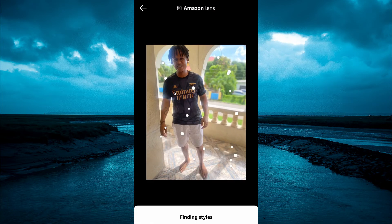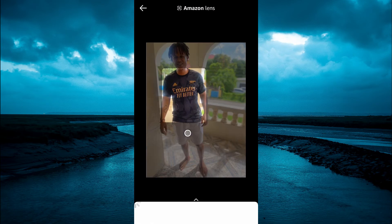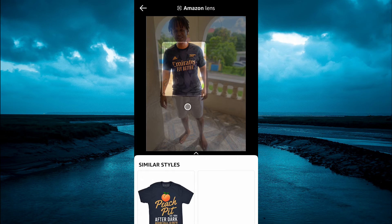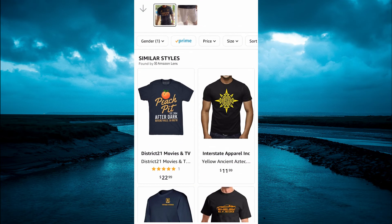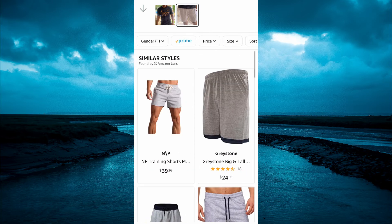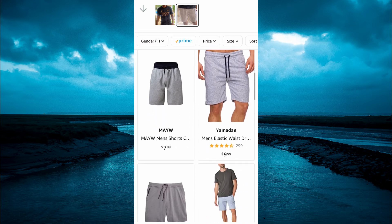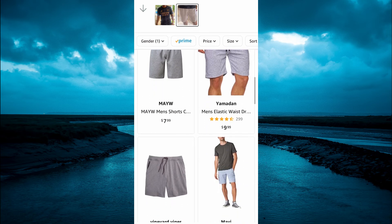For example, here you can see the Amazon lens is working and you can see it showing similar t-shirts. And also, if I were to tap on the shorts, you can see it's showing similar shorts. So you can choose one of your liking.